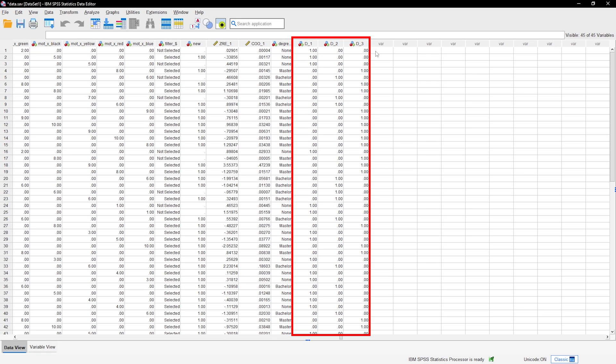Additionally, the sum of your newly created dummy variables should always equal one, except when you have missing values.